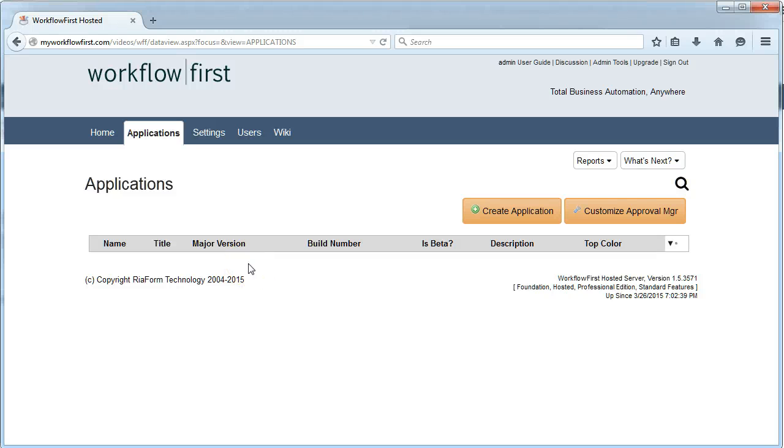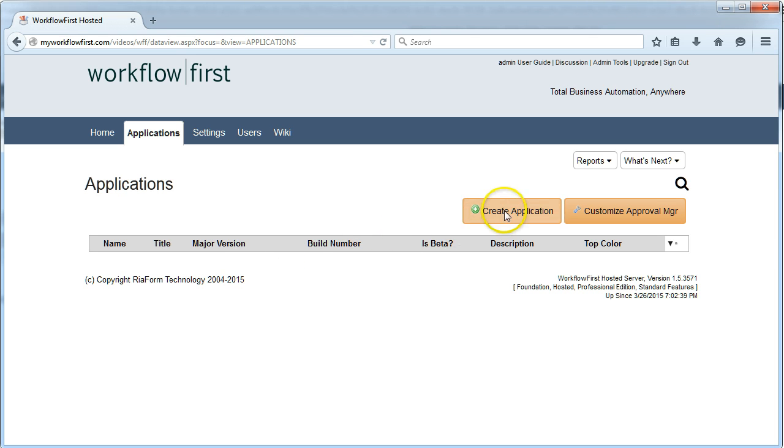For this video, I'm going to show you exactly how fast it is to create business applications using Workflow First. I'm going to create a Help Desk application from scratch.